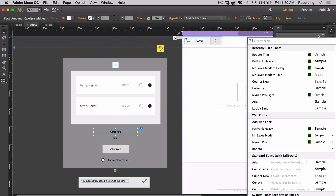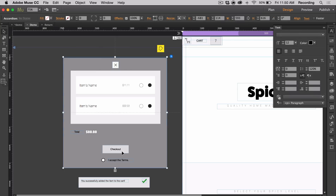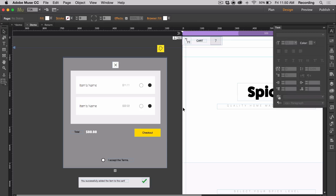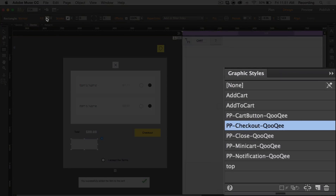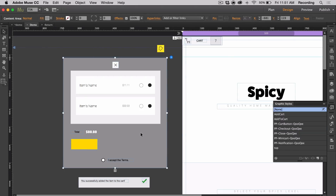The total amount widget can be styled through the text panel. The checkout button is just a simple text frame, so you can style it as you would any other text frame. If you wanted to, you can have your own object function as the checkout button — you would first create your object, go to graphic styles, select checkout, style the object, and then delete your old checkout button.